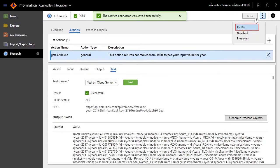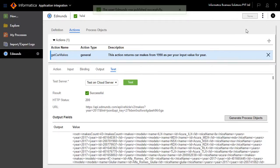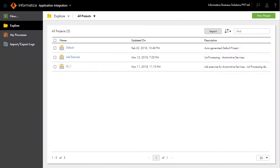Save and publish the Edmunds service connector. Now build an Edmunds action connection over the Edmunds service connector.